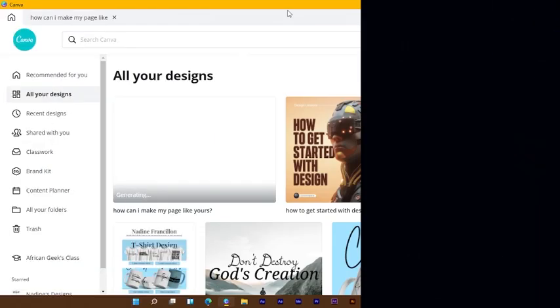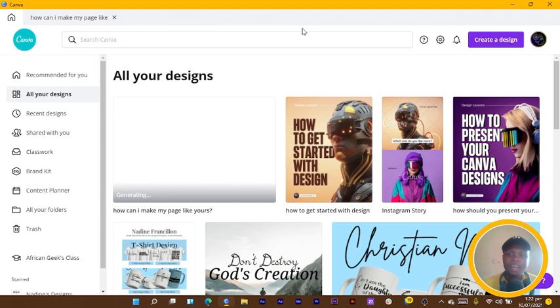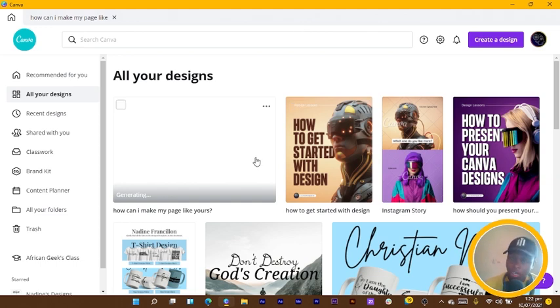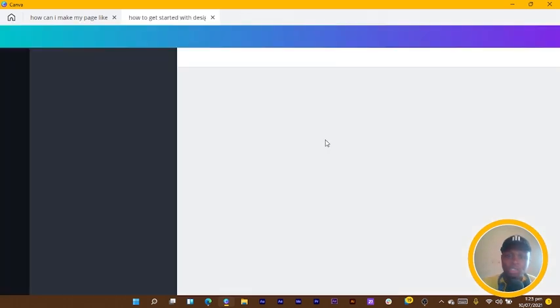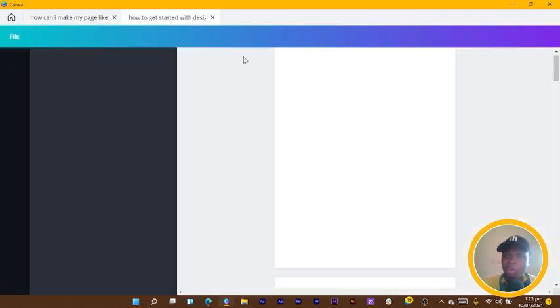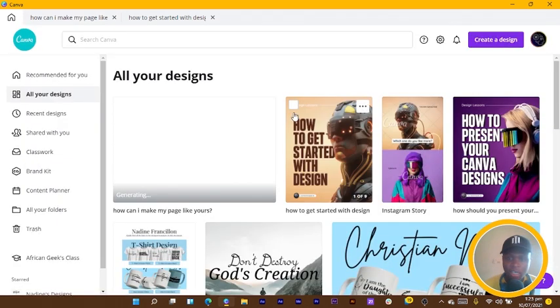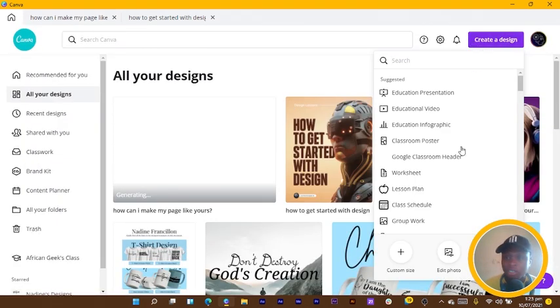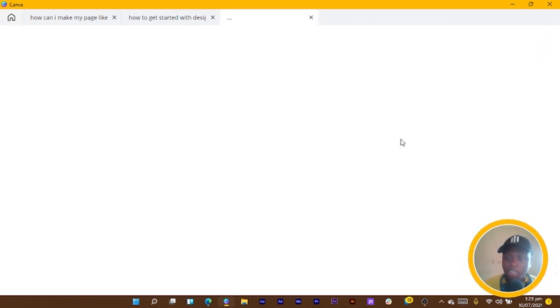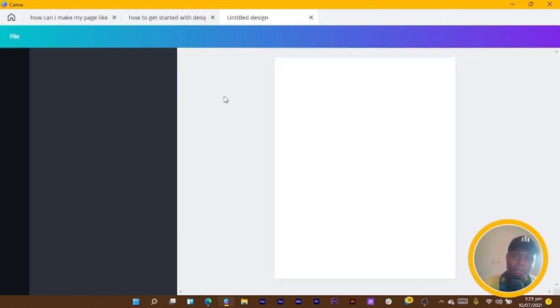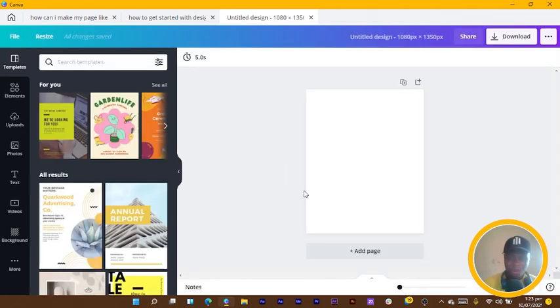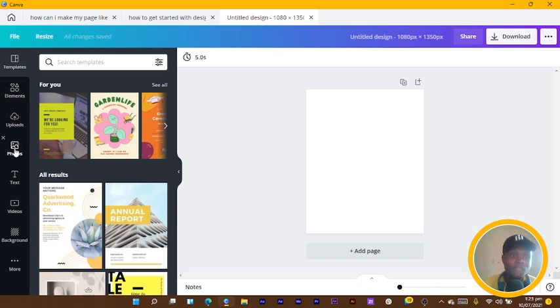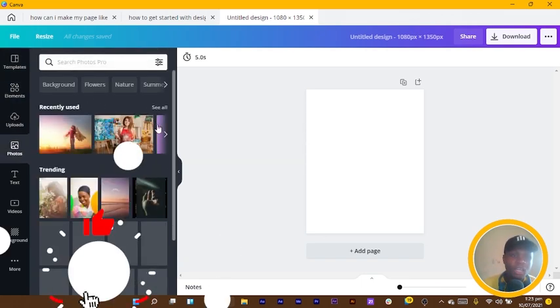We are in Canva, and I was working on a tutorial earlier on. Let me not use this one because it's already done. So let's say I wanted to design something. I just click on create a design, custom dimension 1080 by 1350. It should open a blank canvas for me.